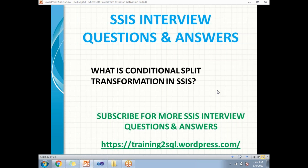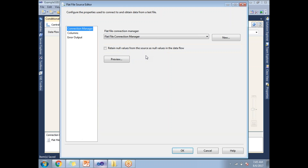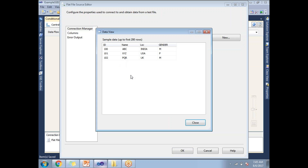Let me show you how to implement a Conditional Split transformation practically in SQL Server Data Tools. I have designed a flat file source and two flat file destinations and one Conditional Split. The flat file source has four columns and three rows: ID, Name, Location, and Gender.